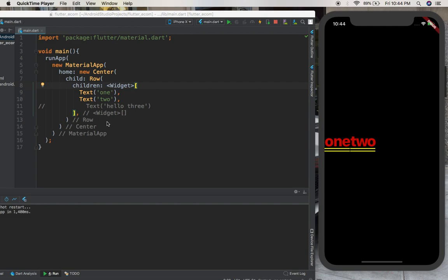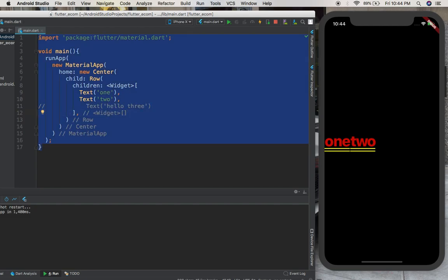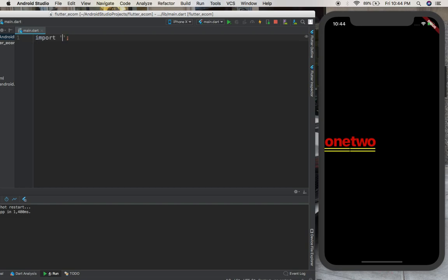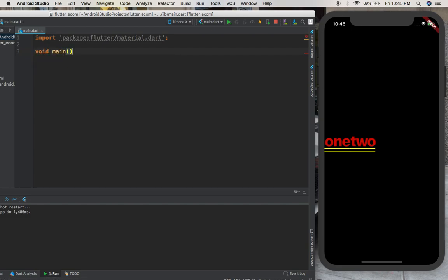Okay, before we do that, let me erase this and write it again, just to make you practice a little bit. The first thing you have to do is import Flutter material package. Then we're going to write void main.